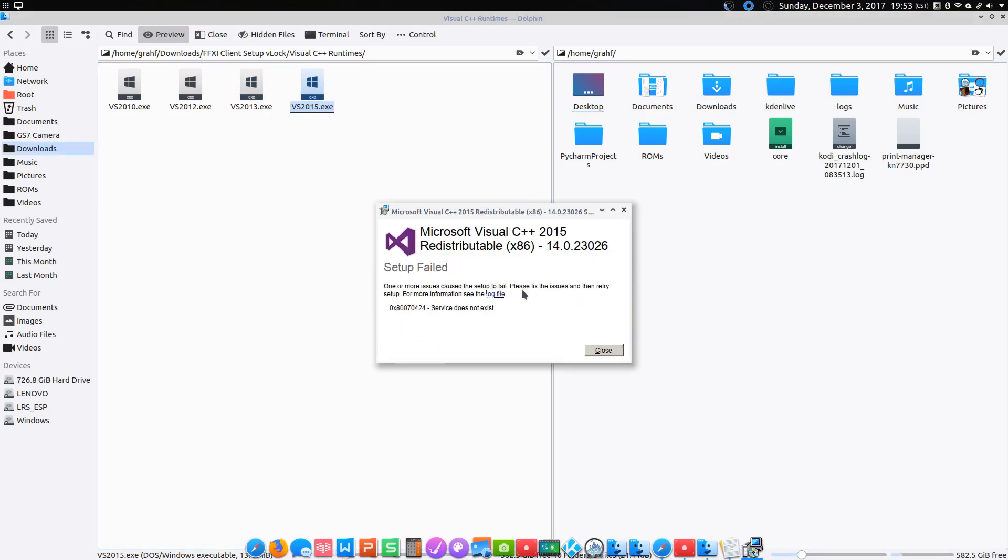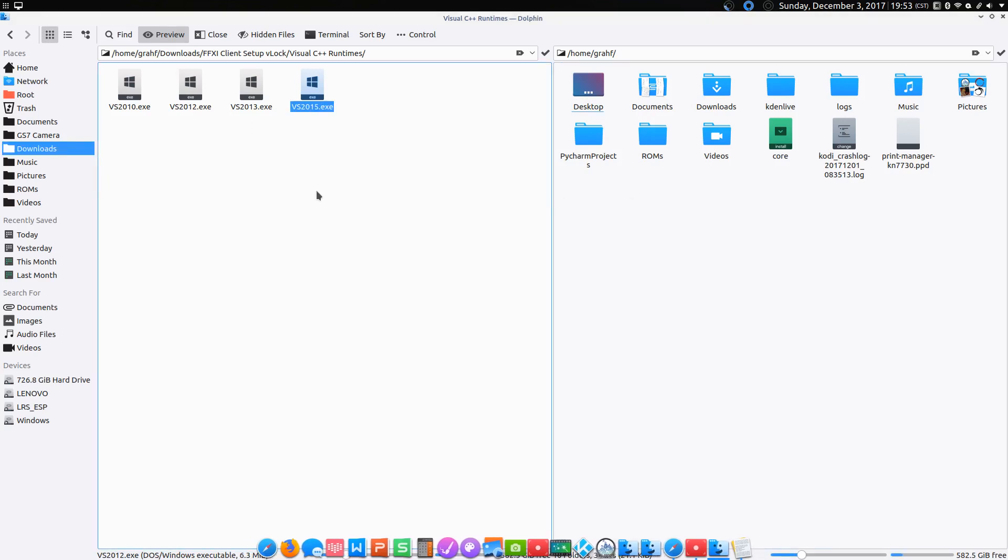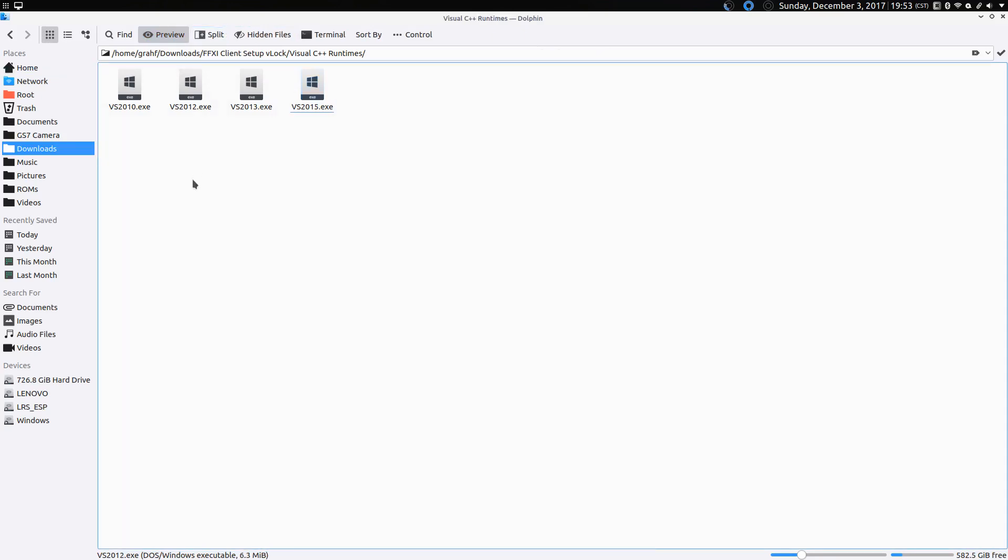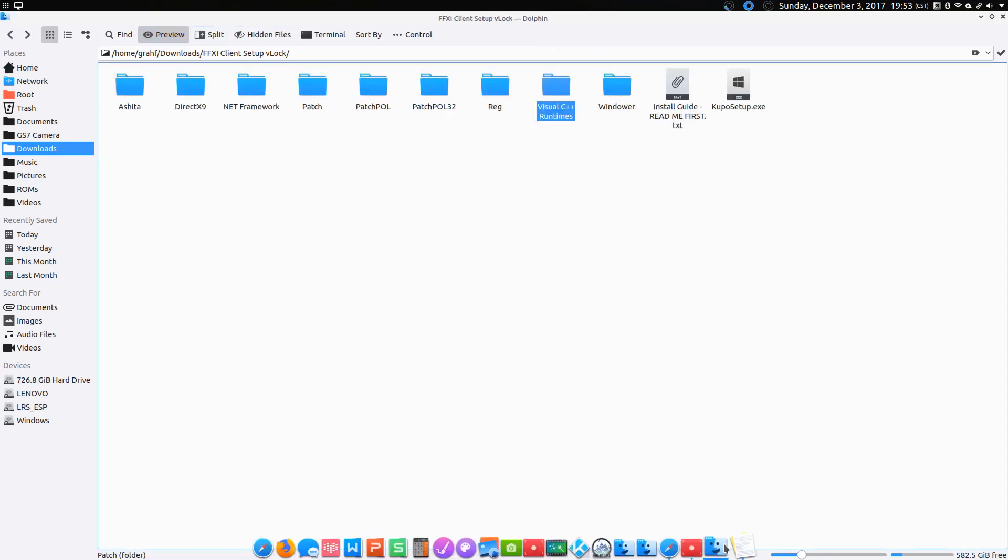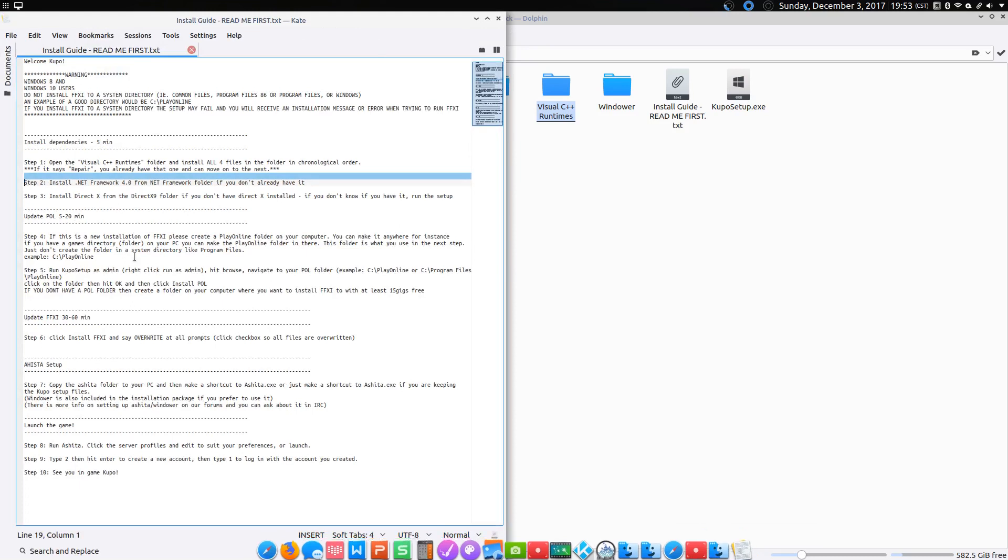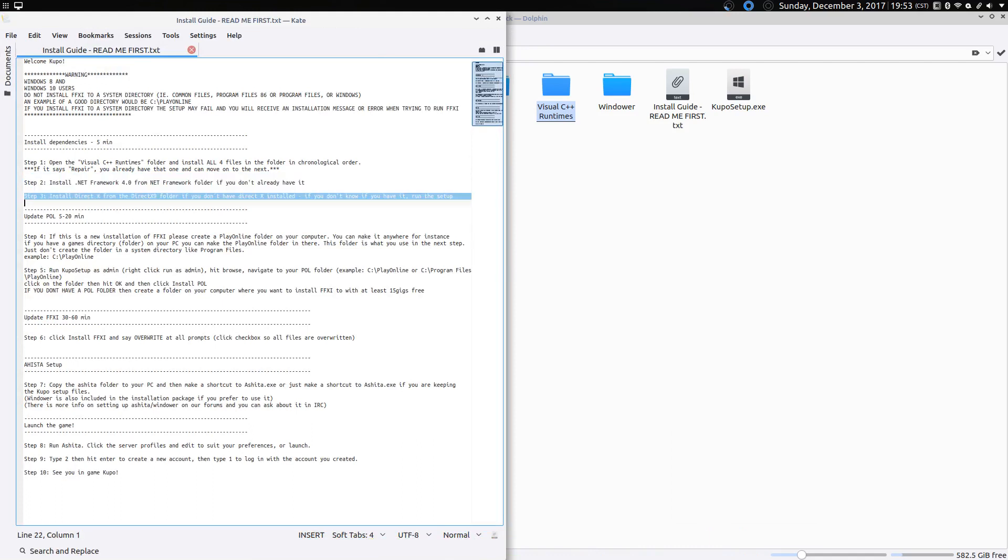Can we go four out of four? Nope. It always does that, though, so don't worry about it. Alright. Let's go back to our install guide. The next thing it wants us to do is install the .NET framework. We're not doing that. And then install DirectX. We're not doing that either.